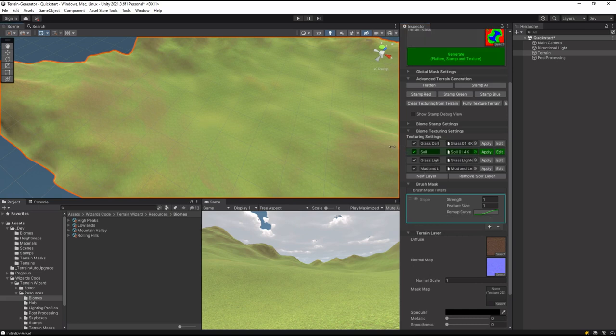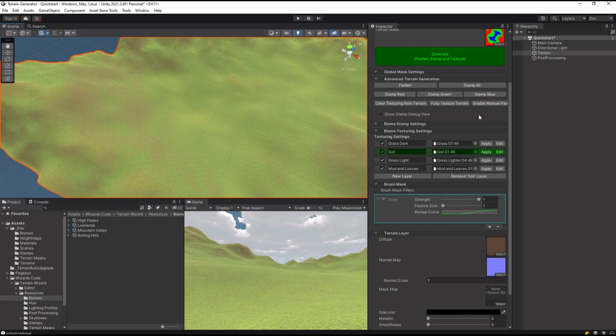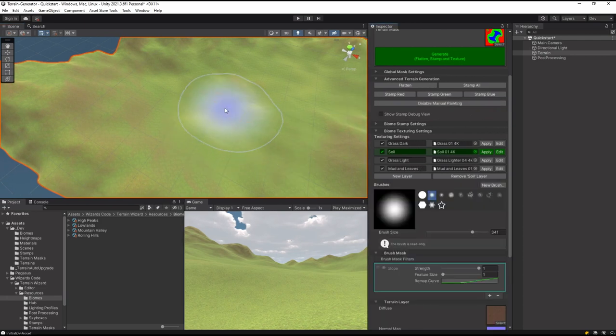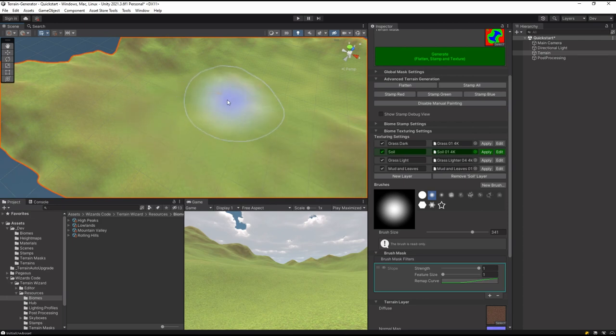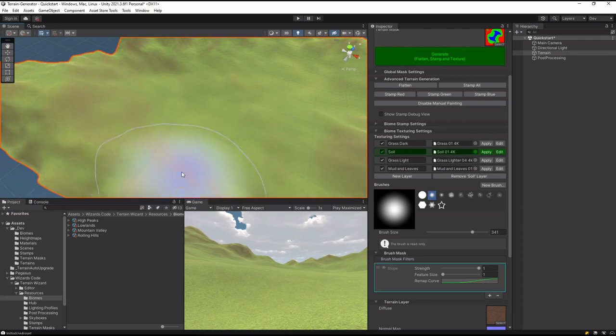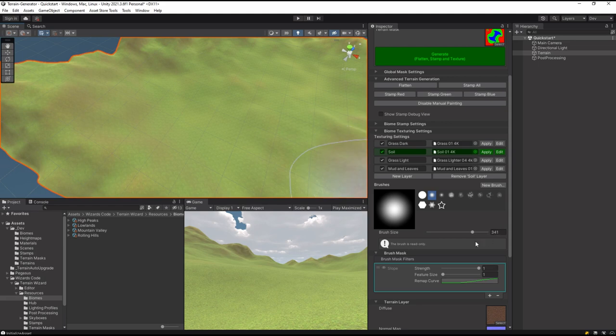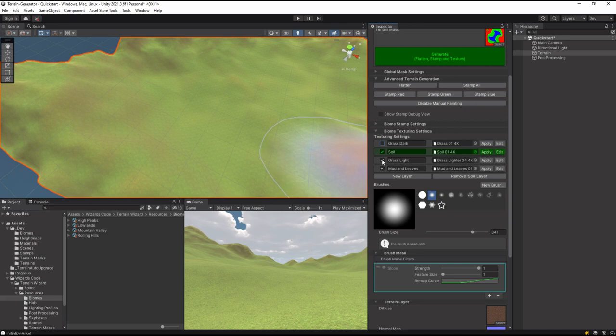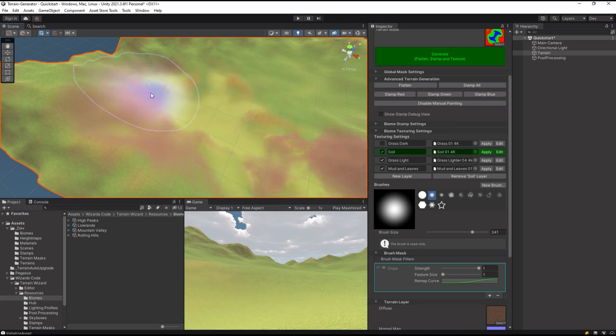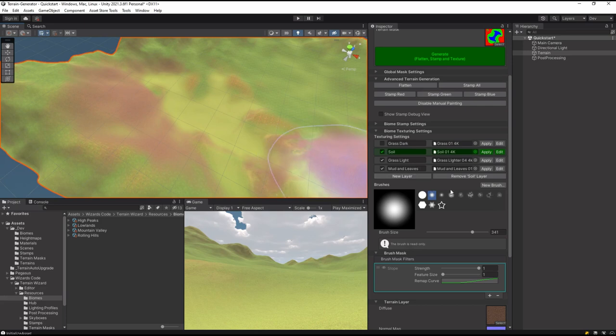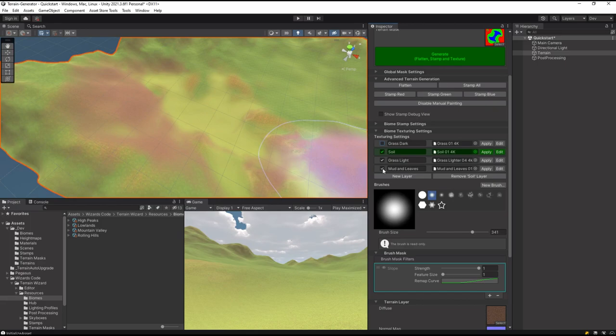Not only that, but we can also enable Manual Painting and I can now paint manually on here, which you can see is taking away some of the soil that was in there before because it's flatter. Or I could say actually I don't want any of the grass dark at all, I just want this to be fairly light and soily. So you can apply as many of these as you want in any particular application.